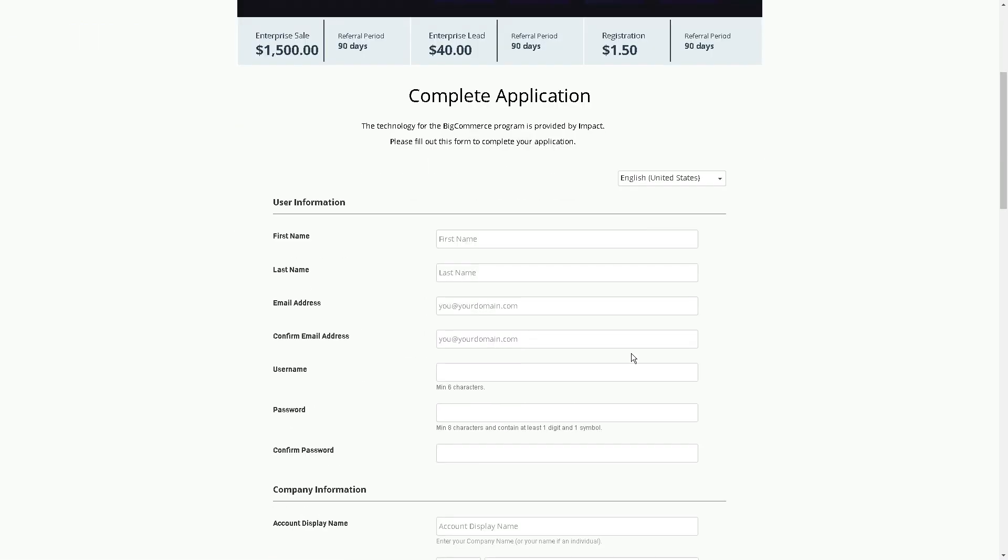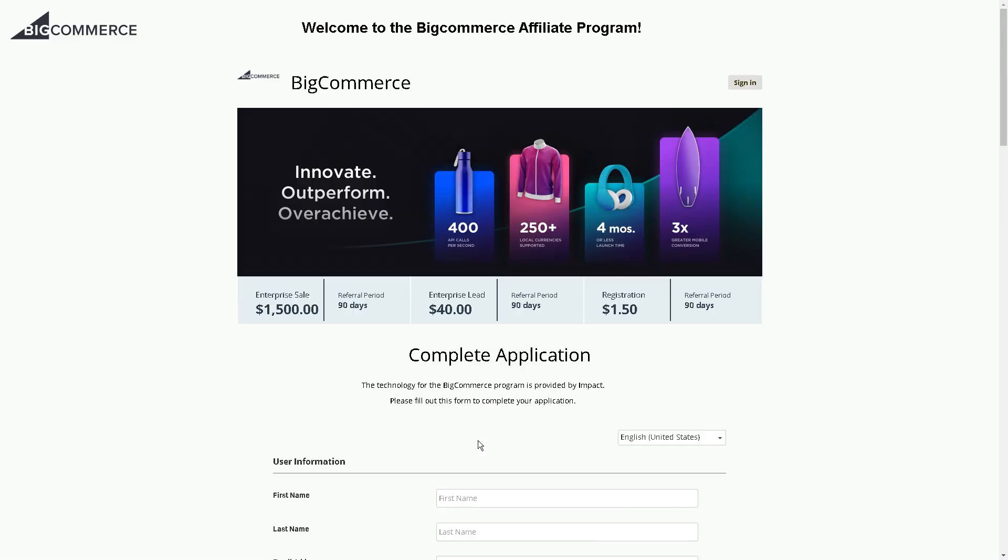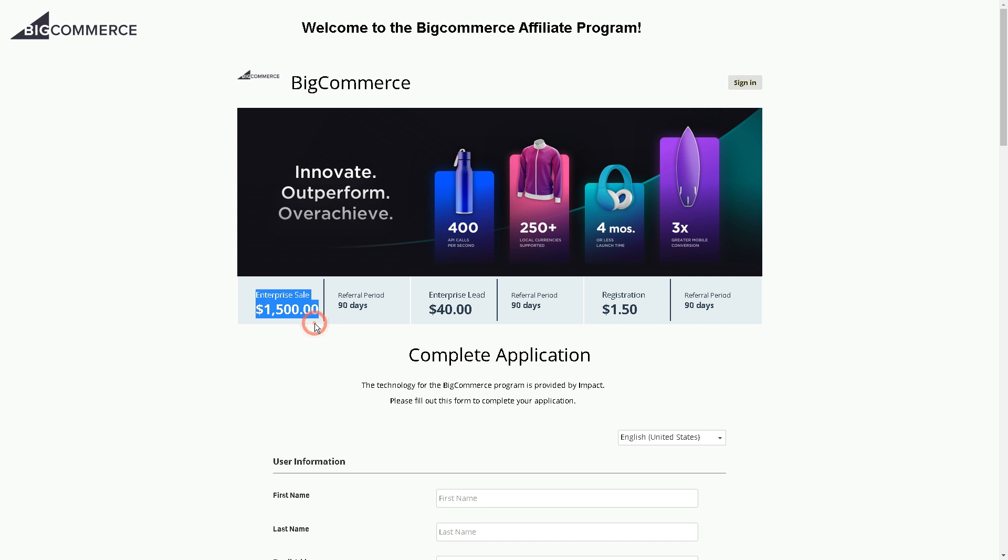For example, if someone just registered with their name and email, you're going to get paid $1.50, and for an enterprise sale, you'll get paid $1,500.